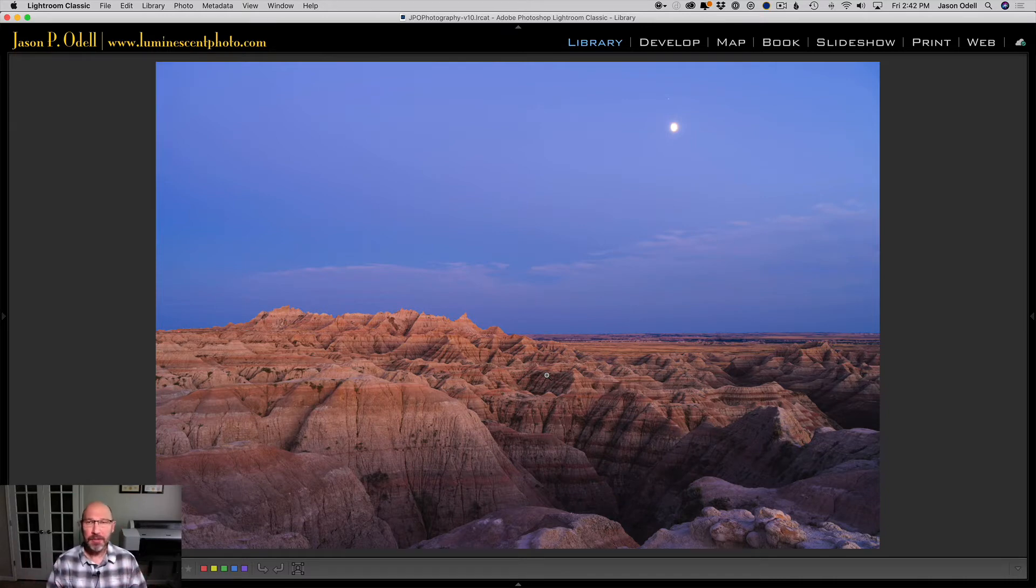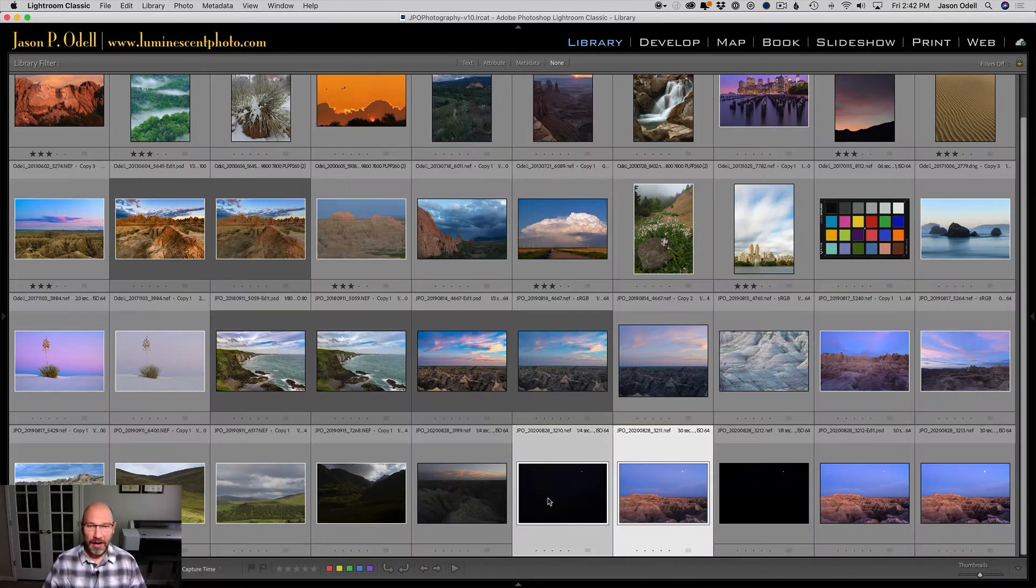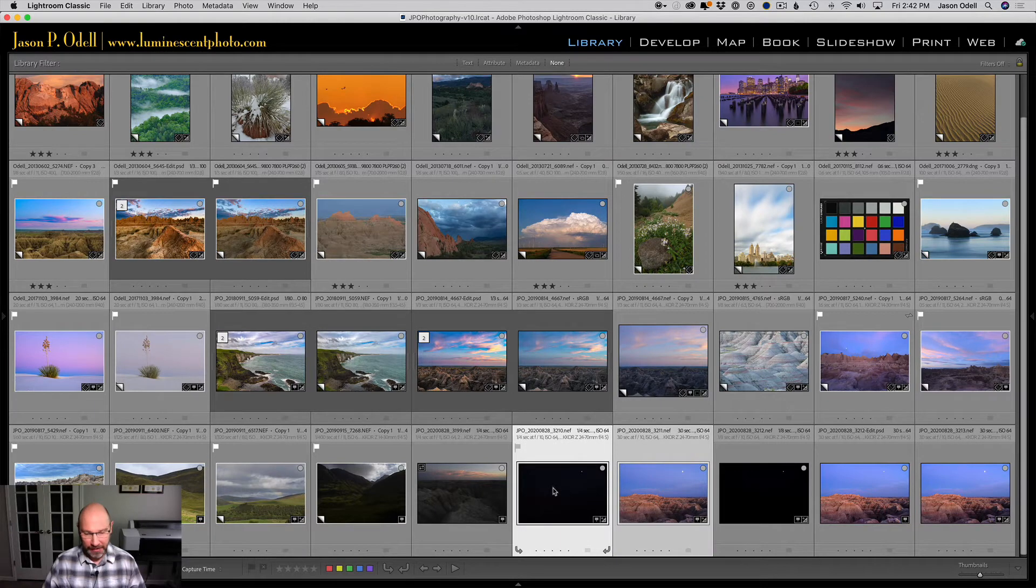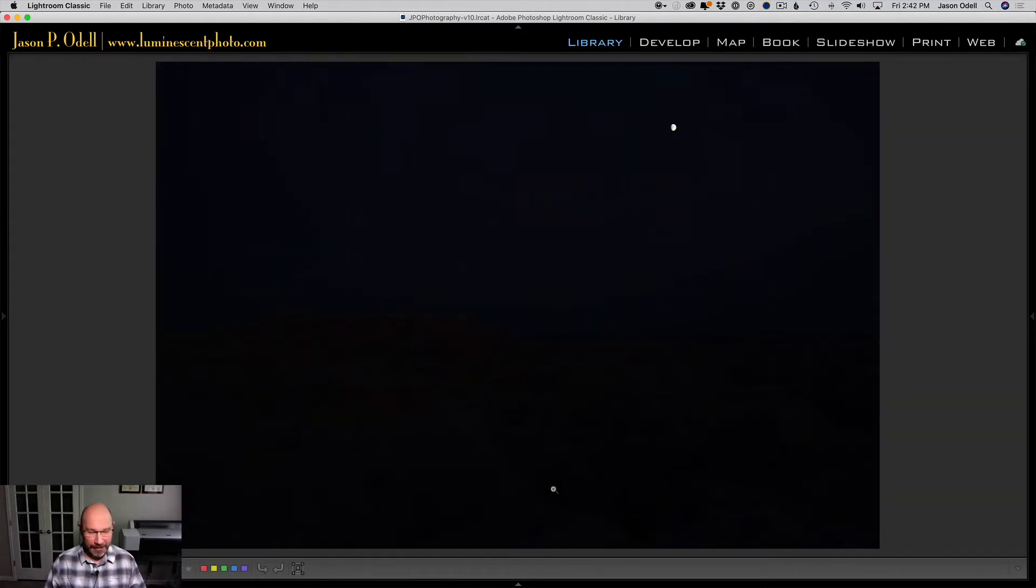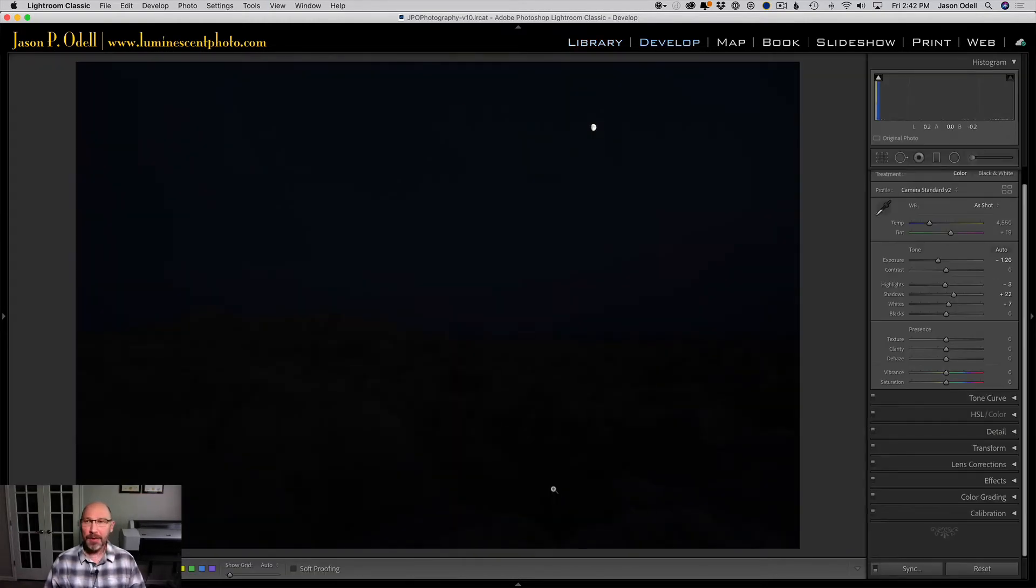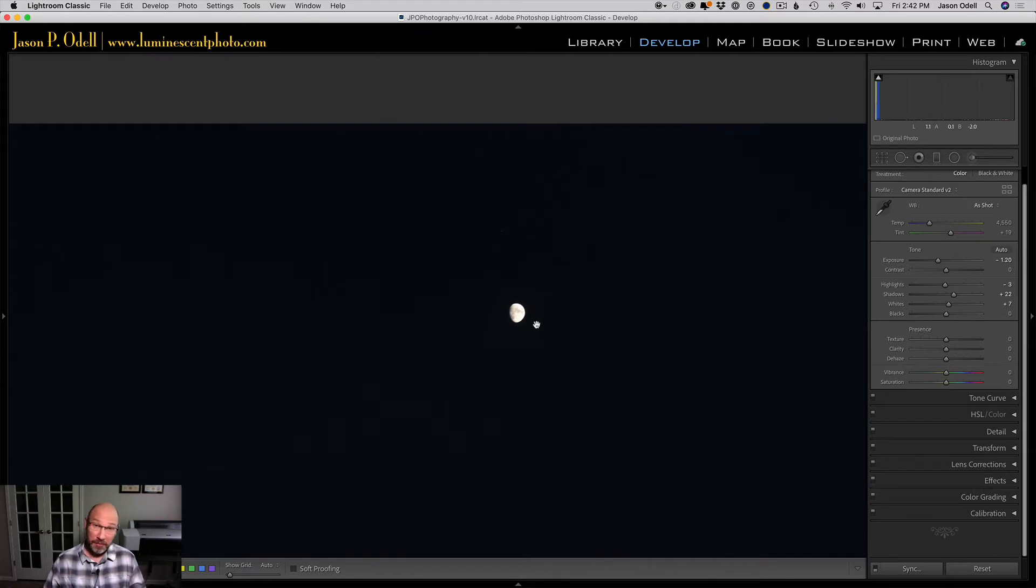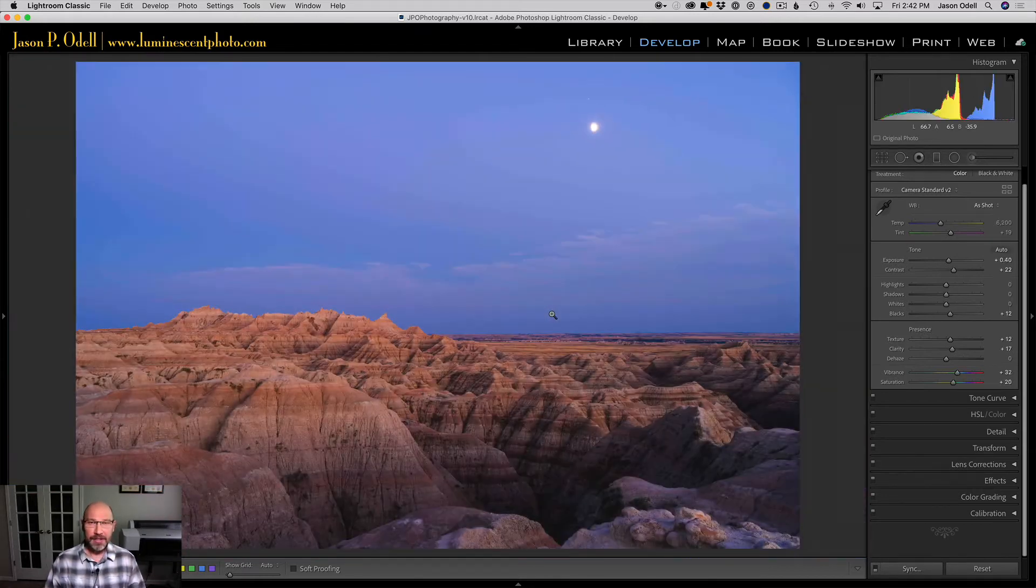So when I was out in the field this particular time in South Dakota, I thought, why don't I try to do some exposure bracketing? So I captured a second image prior to the first. Here's the first image that I captured, simply exposed for the moon. You can see that this entire image, the only thing we've got here is the moon and it's exposed pretty reasonably.